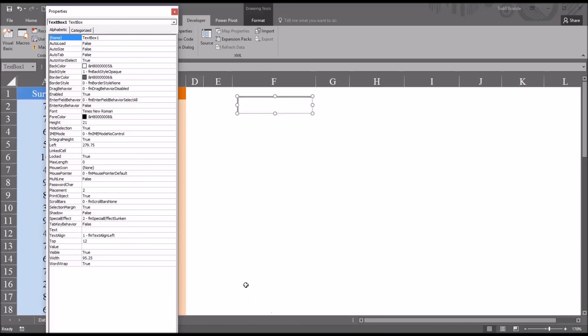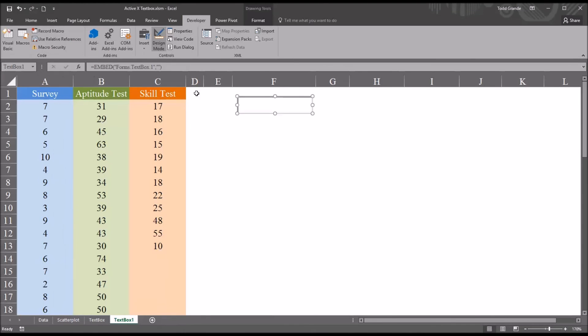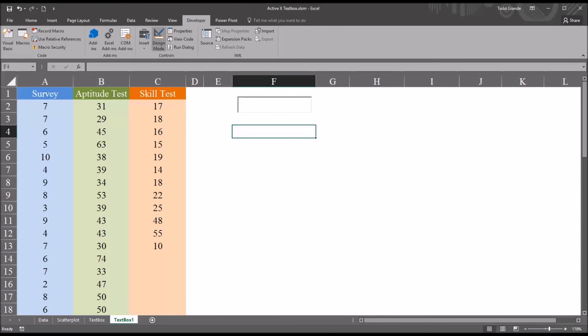I hope you found this video on using an ActiveX control text box to be useful. As always, if you have any questions or concerns, feel free to contact me. I'll be happy to assist you.